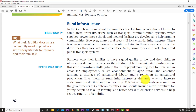This rural-to-urban drift causes abandonment of agricultural land, absenteeism of farmers, a shortage of agricultural labor, and a reduction in agricultural production. Heavy investment in rural infrastructure is the only way to increase agricultural production and food security. This investment needs to come from Caribbean governments and should include more incentives for young people to take up farming and better access to extension services to help reduce rural-to-urban drift.